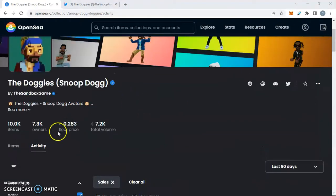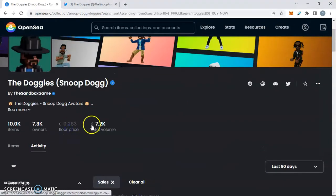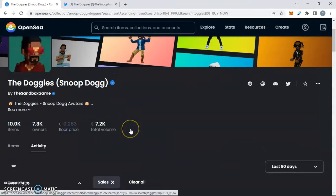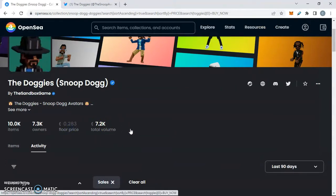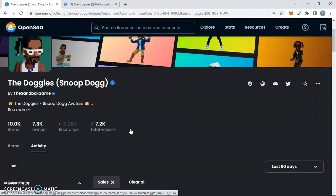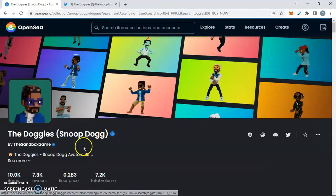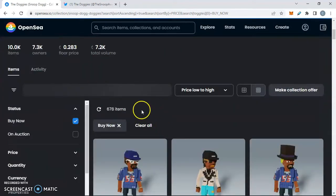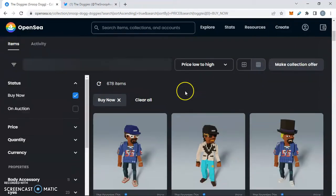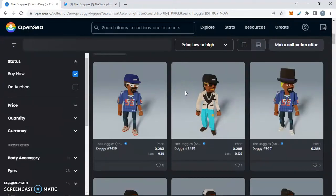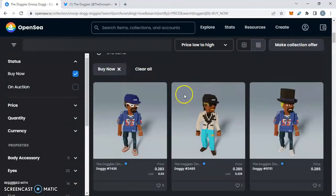Let's go to this floor price at 0.283. Notice last time they ran that promotion, that pumped up the prices, the overall floor price of the Doggies NFT.